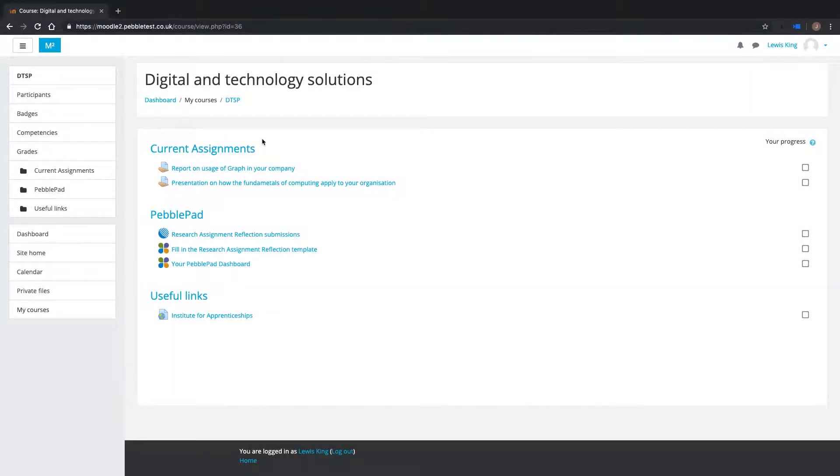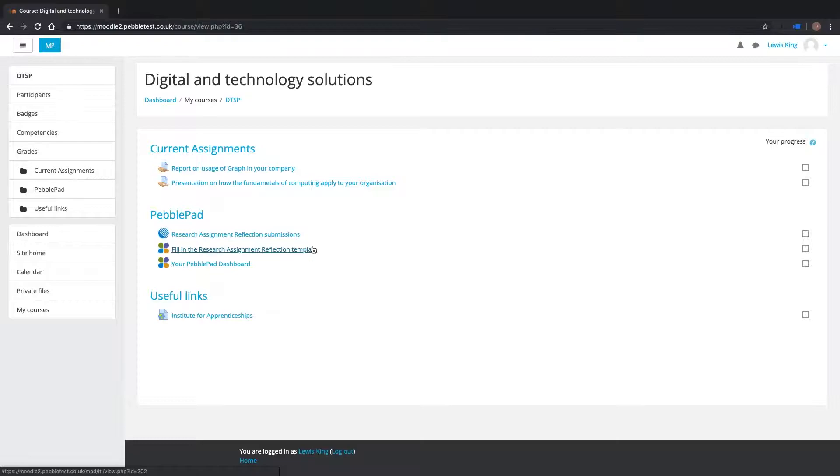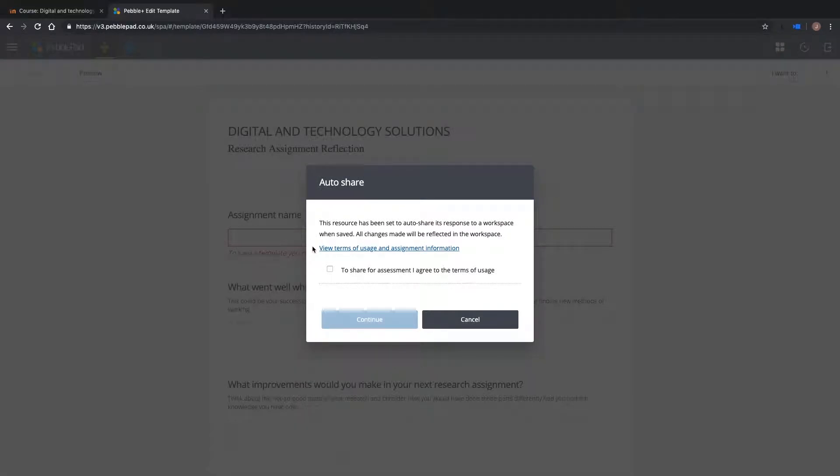In this example, I want my students to complete just one PebblePad resource as part of their module. Using the external tool function in Moodle, I have added a PebblePad content item.